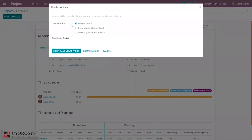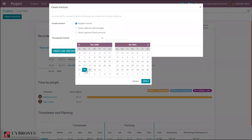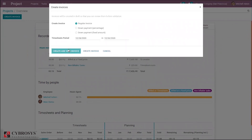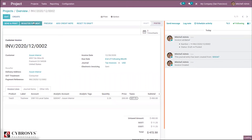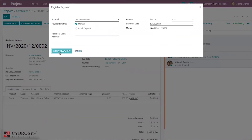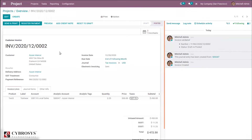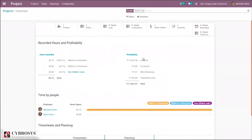You can create an invoice directly from the project overview. Select 'create regular invoice,' set a timesheet period, and click create invoice. After confirming, you can see the invoice has been created for the recorded time — that is, time spent by the employee. The invoice amount is updated and the profitability increases.